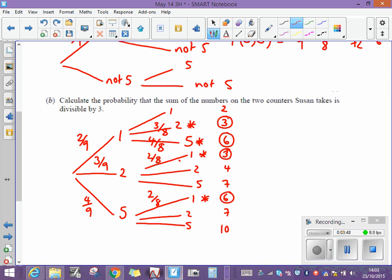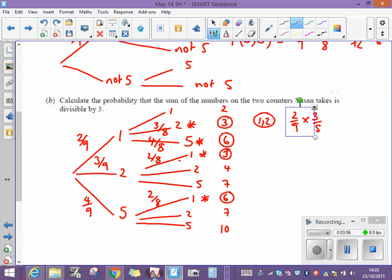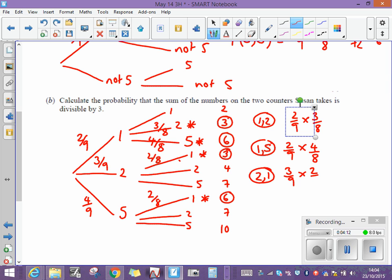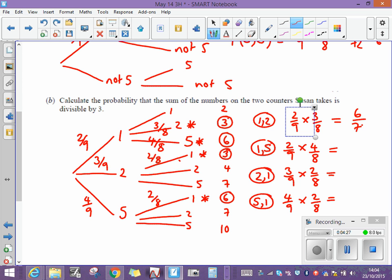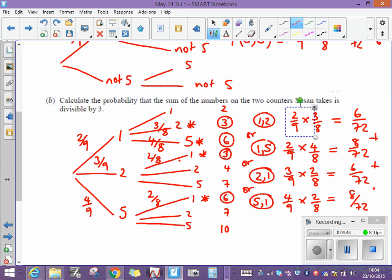There's no quick way of doing this. For her to get a one followed by a two, that's two ninths times three eighths. For a one followed by a five with a total of six, that's two ninths times four eighths. For a two followed by a one, that's three ninths times two eighths. And for a five followed by a one, that's four ninths multiplied by two eighths. These are the four routes that give a sum divisible by three, so we need to add these fractions together.